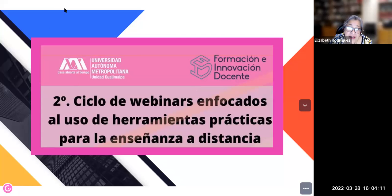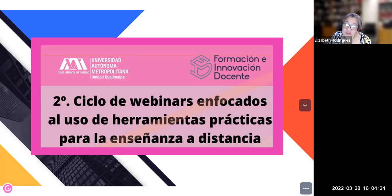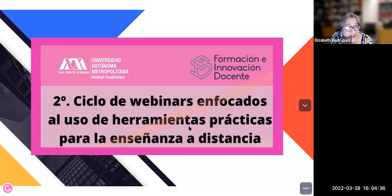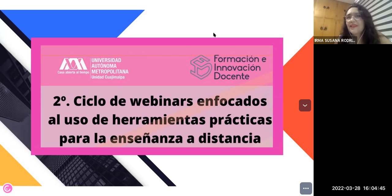El taller de hoy es 'Pizarra digital colaborativa para tu clase con Miro.' La instructora, ya conocida por muchos de ustedes, es la maestra Susana Rodríguez Horta, especialista en el manejo de herramientas tecnológicas para la docencia con muchísima experiencia. La maestra Susana es licenciada en ingeniería electrónica con especialidad en sistemas digitales por la UAM, cuenta con dos maestrías — una en ciencias de la computación y otra en educación y docencia — y actualmente es docente y tutora de webinars tecnopedagógicos en la Universidad Iberoamericana. Gracias Susana por tu valiosa contribución.